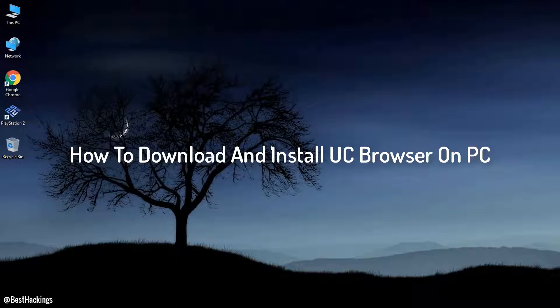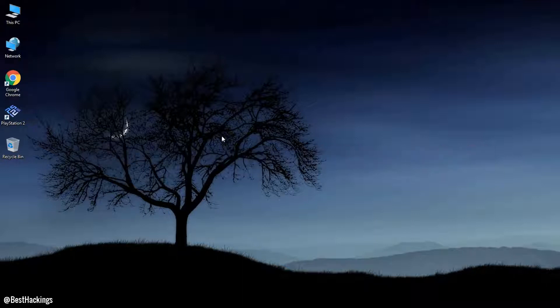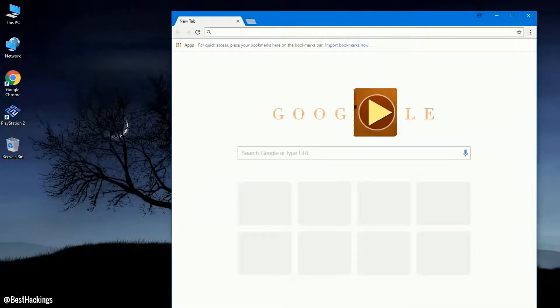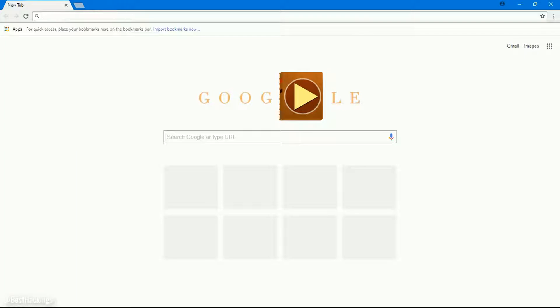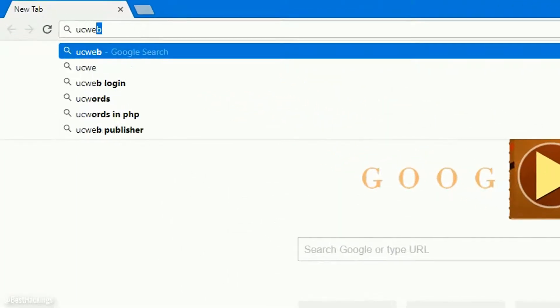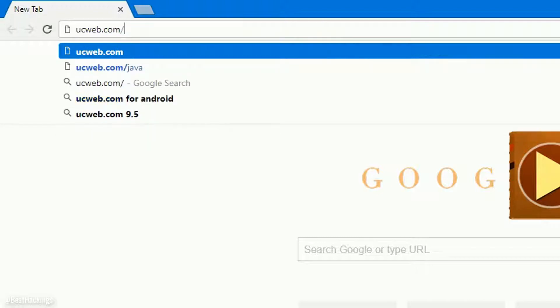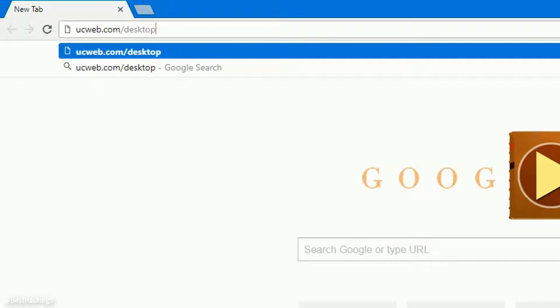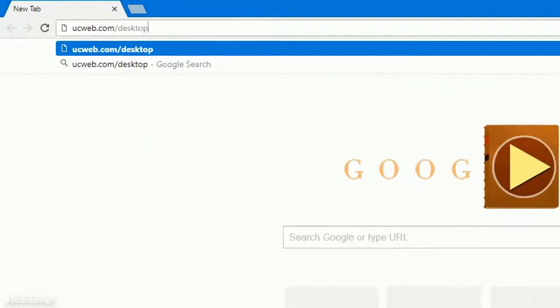How to download and install UC Browser on PC. Step 1: Open any browser and go to ucweb.com/desktop. Press the Enter button to visit the site.